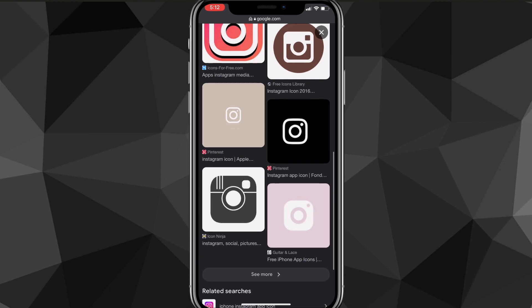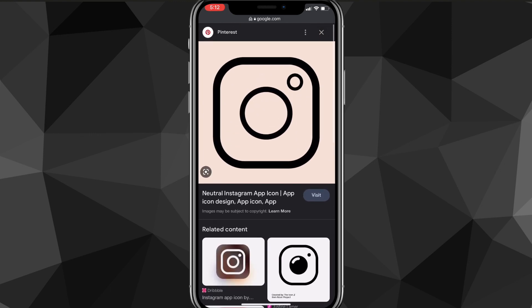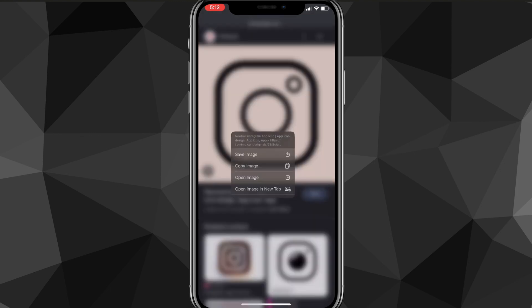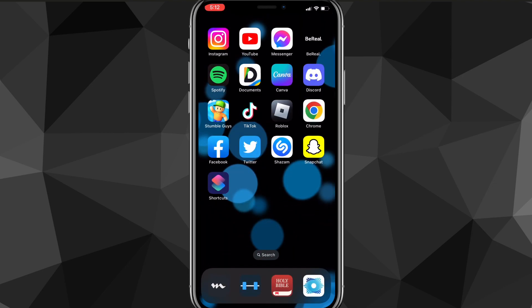Once you find the app icons that you want, click on that photo and save it to your gallery. So let's say I like this Instagram icon right here — I'll save this to my gallery, and once you save it you're going to want to go back to your home screen.